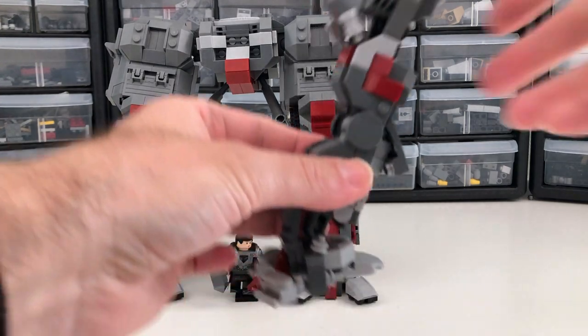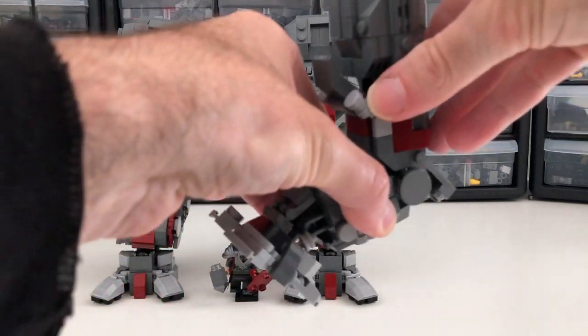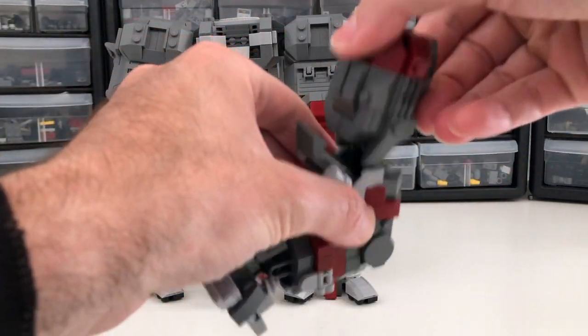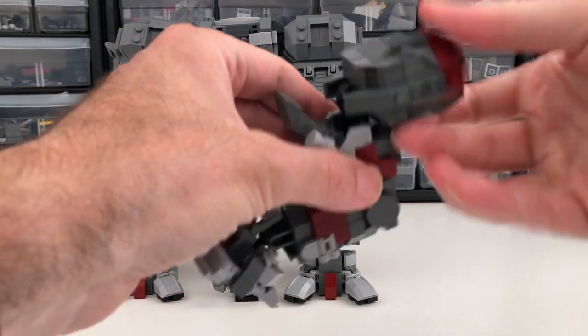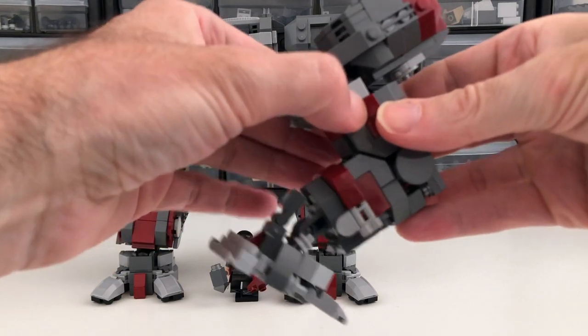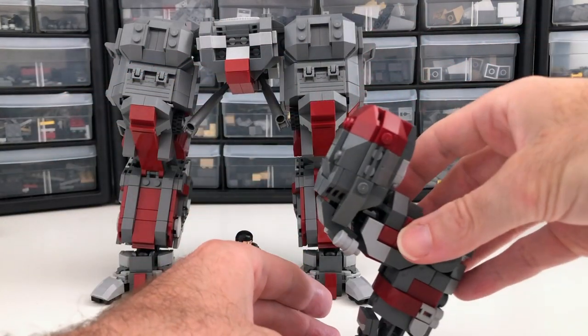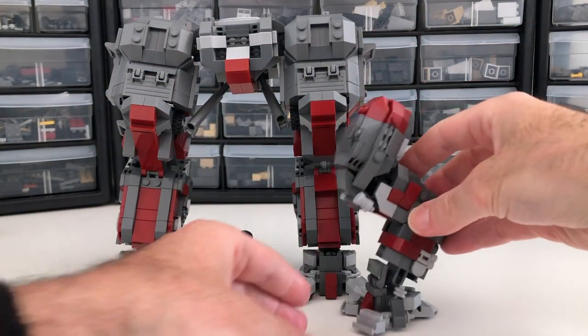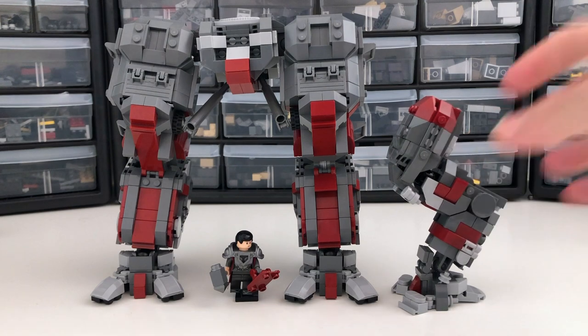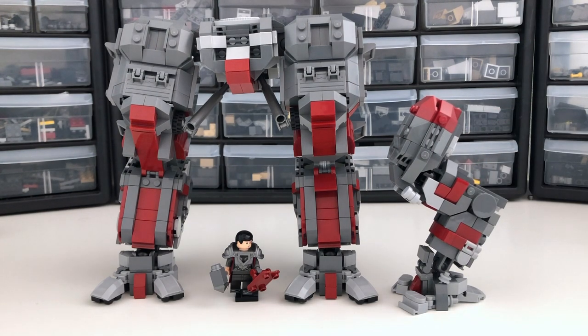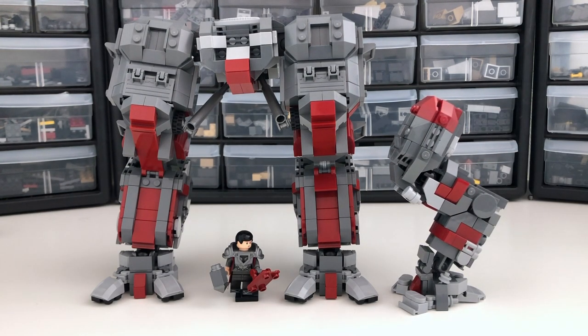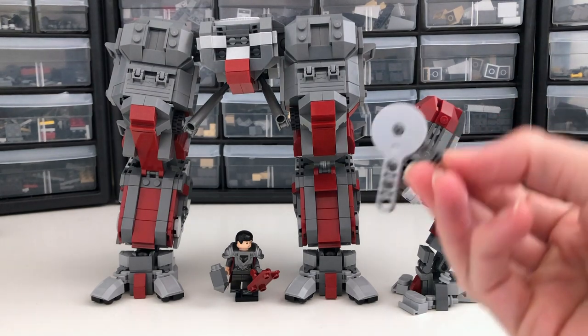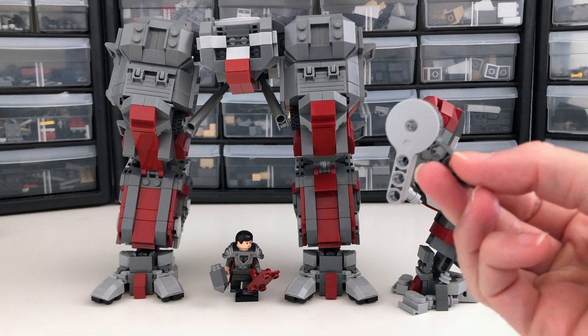So what I'm going to do today is show you this design and talk about some of its limitations. And then on the next video, I'm going to show how to do something similar, but using my favorite part, which is the Technic rotation disc.